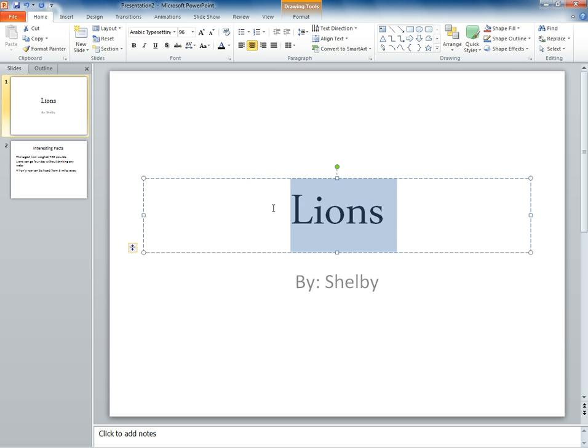Then, go to the upper half of the screen. Find the section that says font. You will find in this area many different ways to change the font.